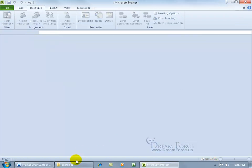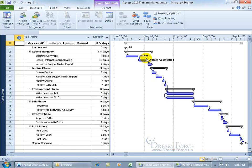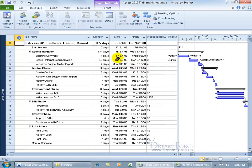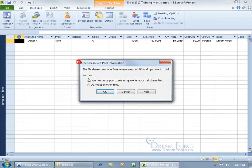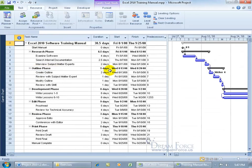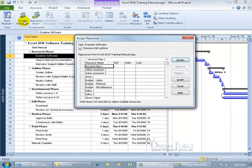Let's close out and open the Access project, click OK. In the Gantt chart, Writer 1 is assigned to a task scheduled from August 1st, 2008 through the 6th. Close out without saving, go back to the folder, open Excel, click OK, right-click the view bar, go to the Gantt chart — this task is also going to be worked on during that same time period, August 1st through the 6th. What happens if I assign the same resource, Writer 1, to a task at the same time as in the Access project? Click Assign Resources, scroll to Writer 1, click Assign, close out.